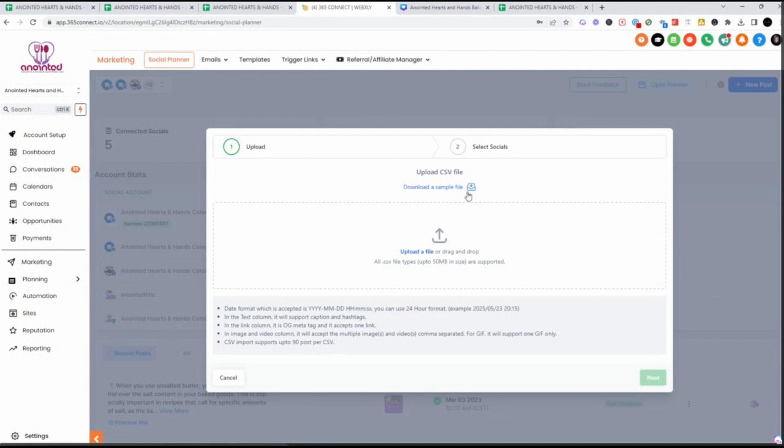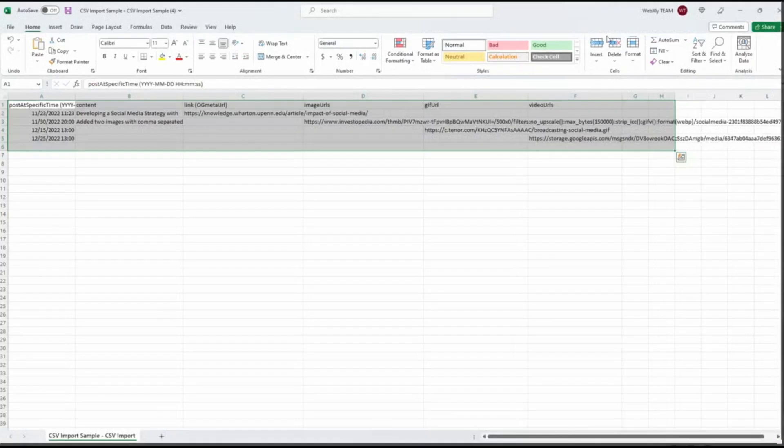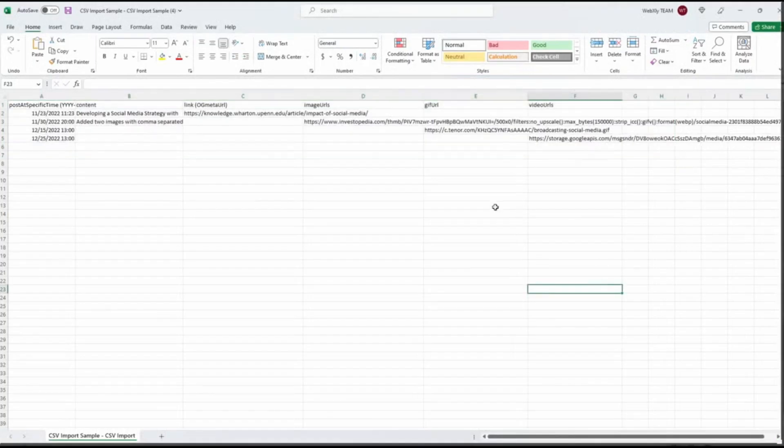Before we jump into our upload, there's a few things that you want to do that will make your upload even more successful. I'm going to show you what the actual CSV looks like. And here is what the CSV download looks like.